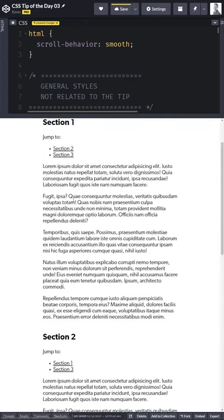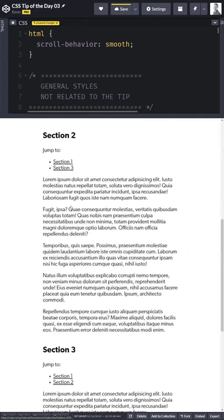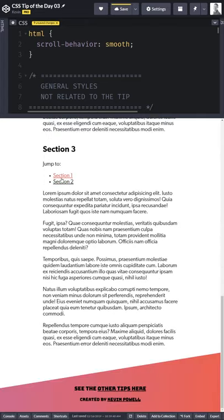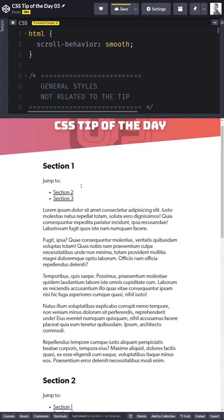And with that, now if I click on my different sections you can see it actually scrolls around automatically, and that is your CSS tip of the day.